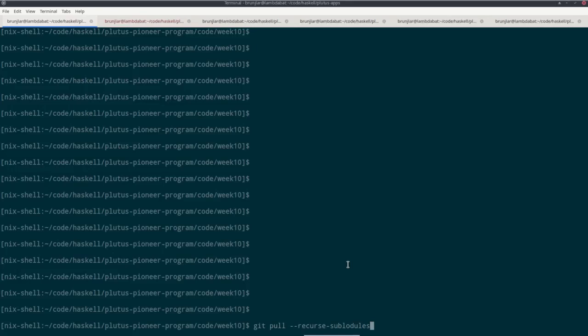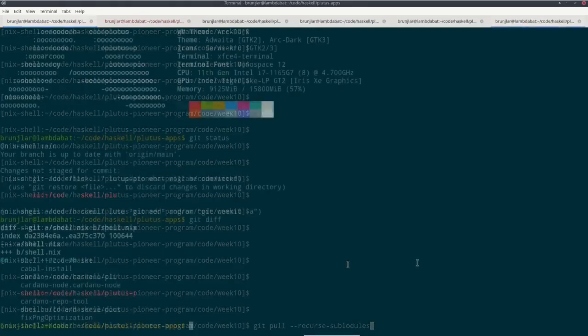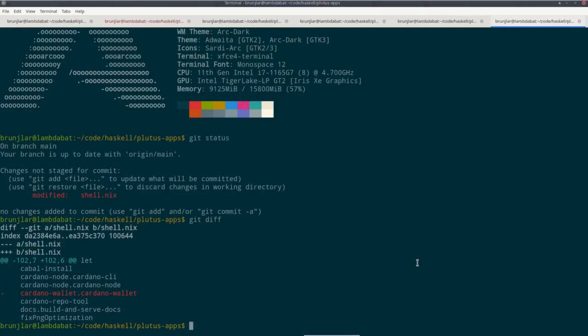The second one is about how to enter the Nix shell. As I explained in lecture one, the way to most easily build the code examples is to first check out the correct commit of the Plutus apps repo, then run Nix shell and then do the build of the code example in that Nix shell. However, when I did that this week, it didn't work for me. Nix shell produced an error and I asked my colleagues and it turns out it's not really clear why that happens, but I was not the only one that encountered that. So it might very well happen to one of you as well.